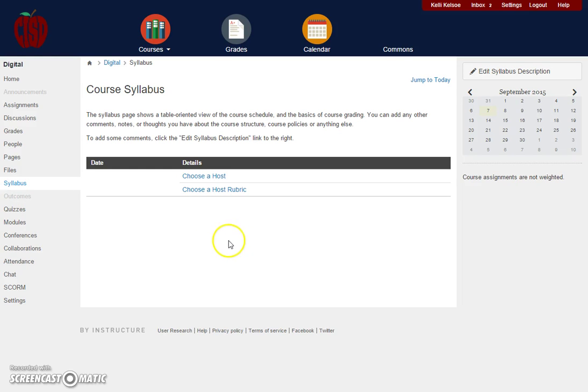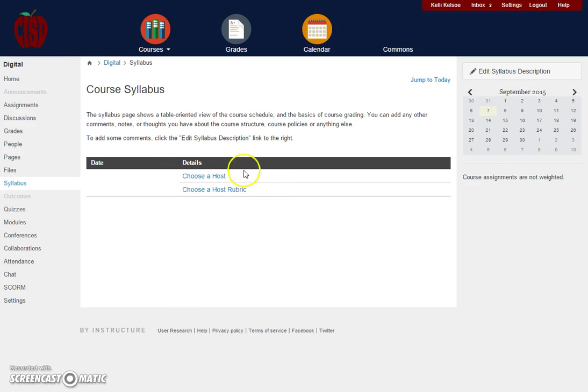On your syllabus, your syllabus will automatically populate as you begin to add assignments and discussions to your course.